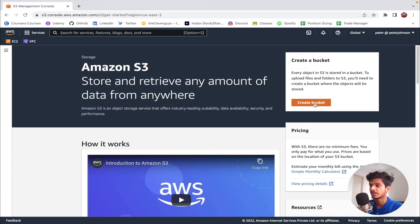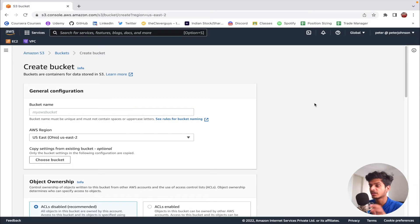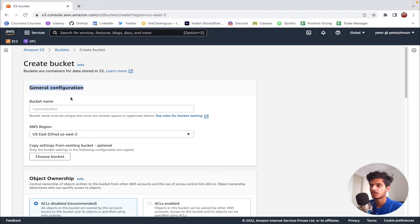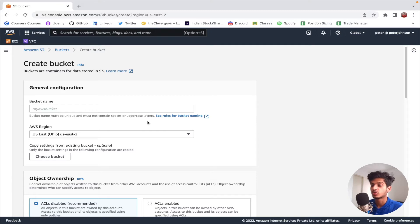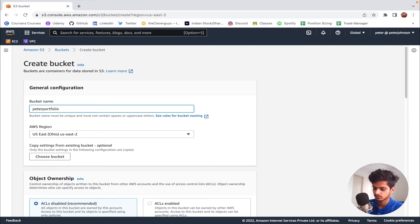The first thing I'm going to do is click on the create bucket option. Here we need to specify the bucket we want to create. The first option is the general configuration, which asks for details like the bucket name and the AWS region. While giving the bucket name, we need to consider some guidelines: the bucket name must be unique and should not contain any spaces or uppercase letters. Also, if you want to connect a domain with this bucket, make sure the domain name and bucket name are the same. As of now I don't have a domain to connect, so I'm going to give a random name.